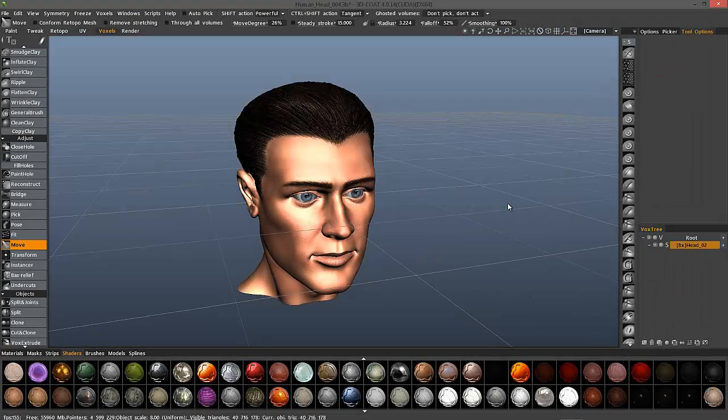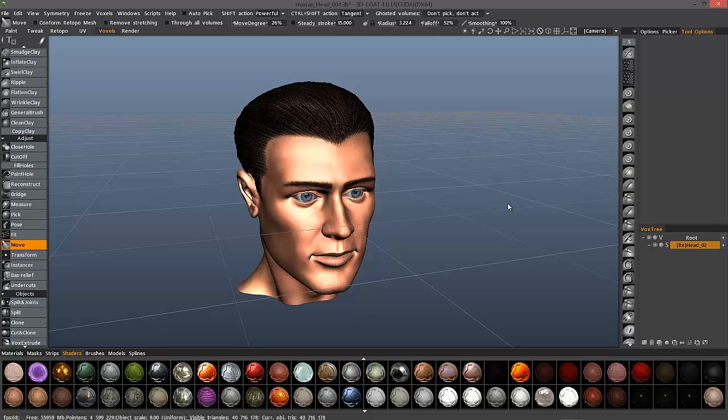In this video we're going to go over working with grids in 3D Coat as well as access handles and working planes.